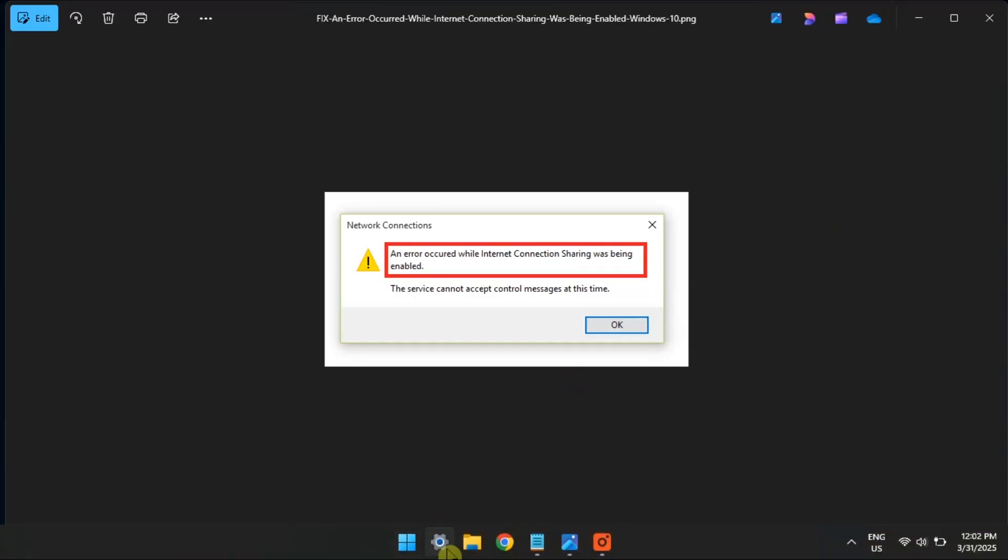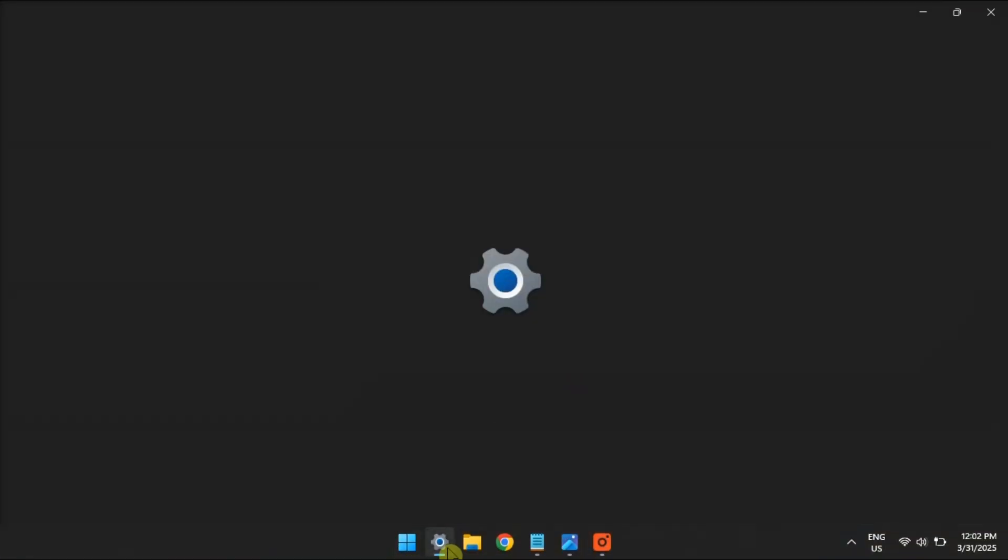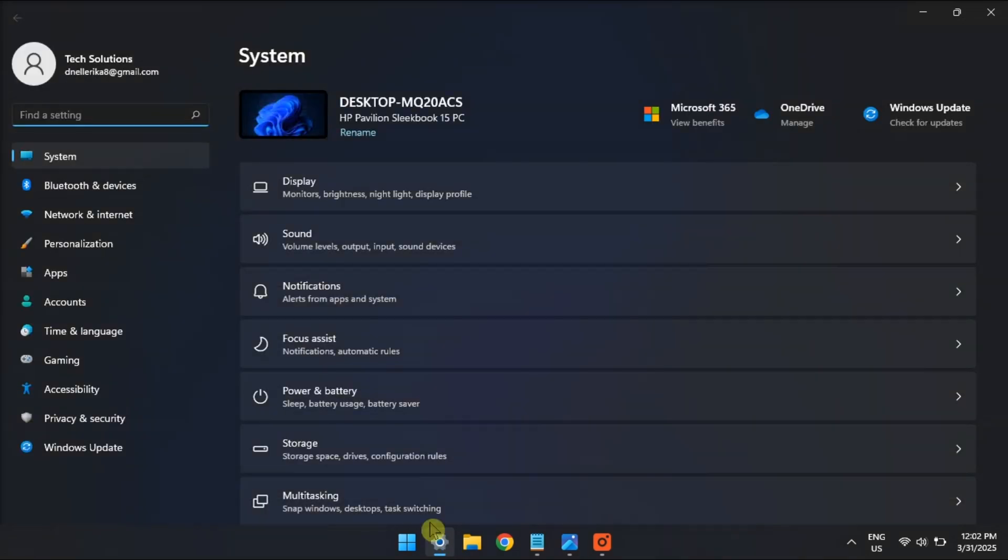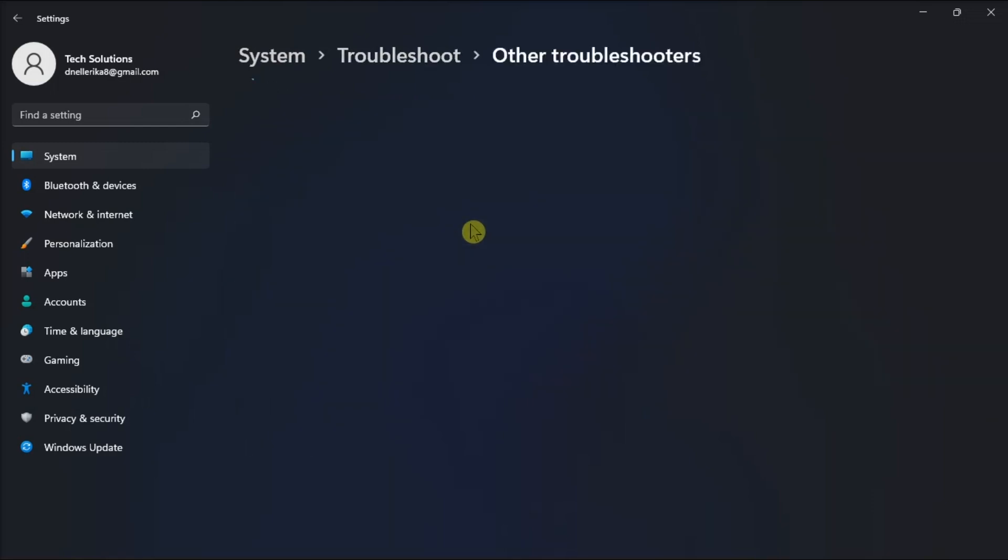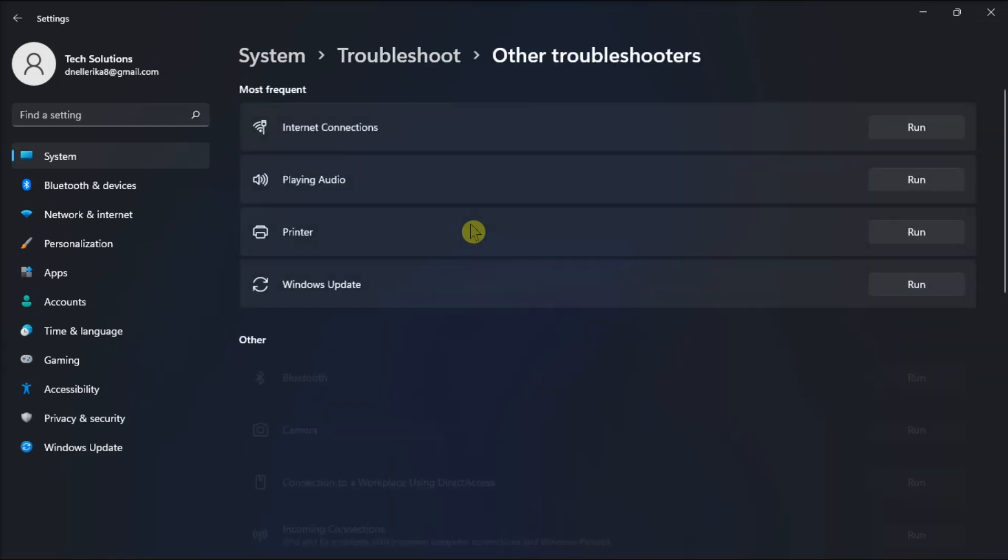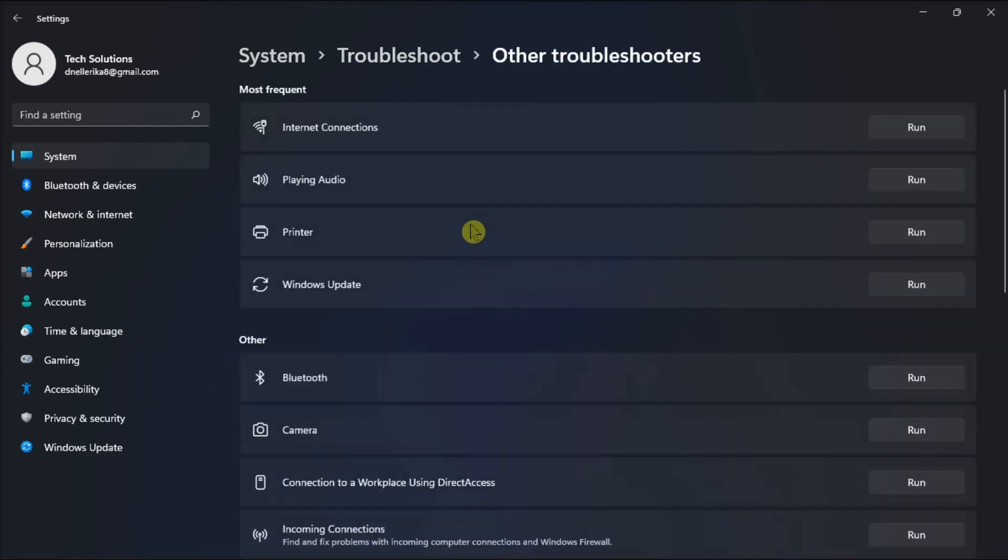Lastly, use the built-in Troubleshooter. Do it by opening settings, go to System, click Troubleshoot, select Other Troubleshooter, then choose the Internet Connections and Run the Troubleshooter.